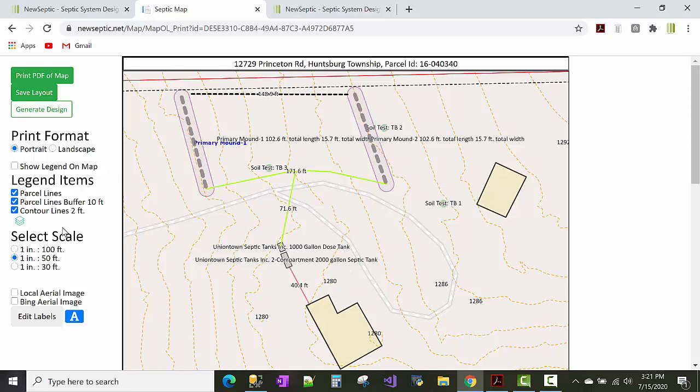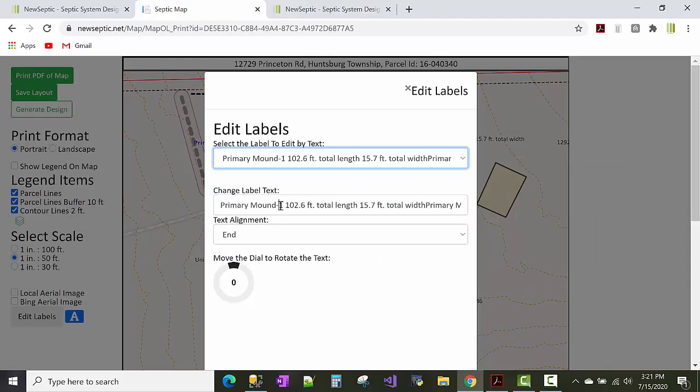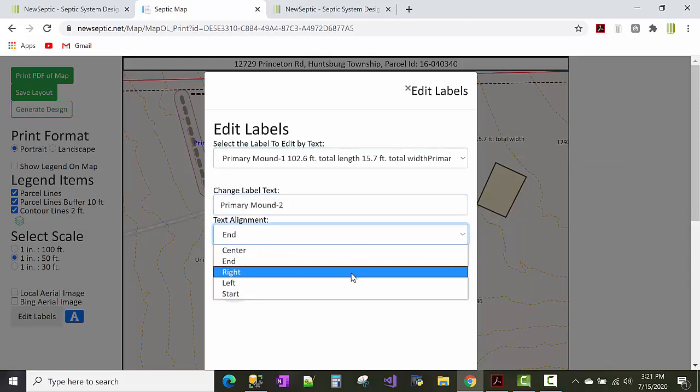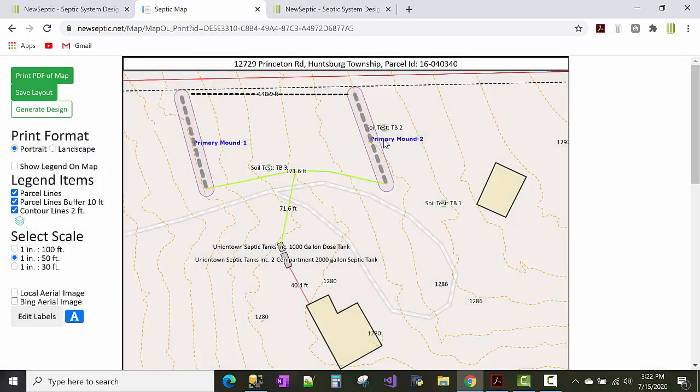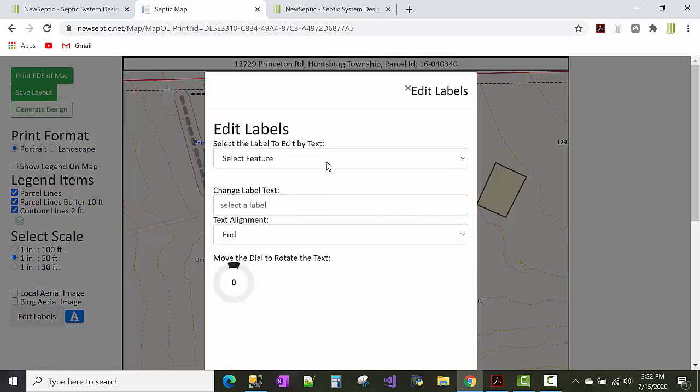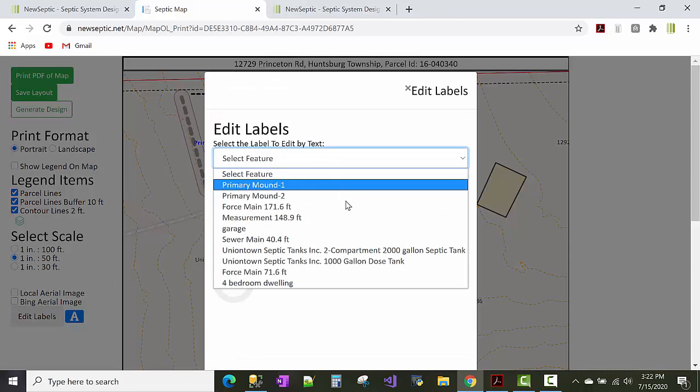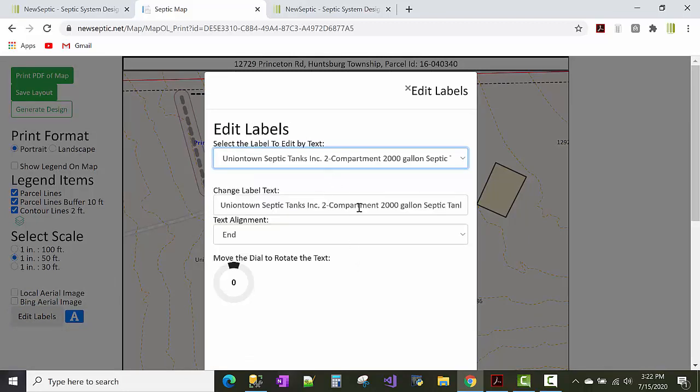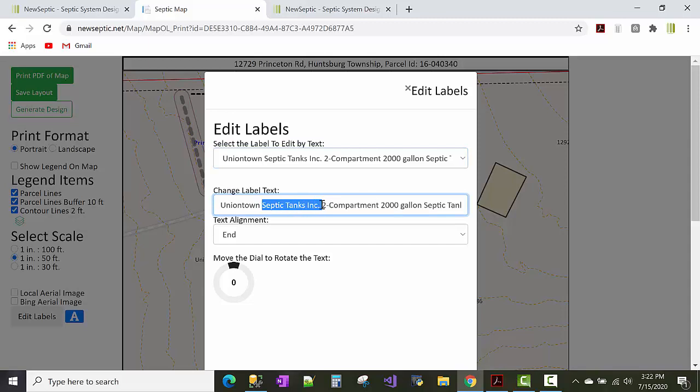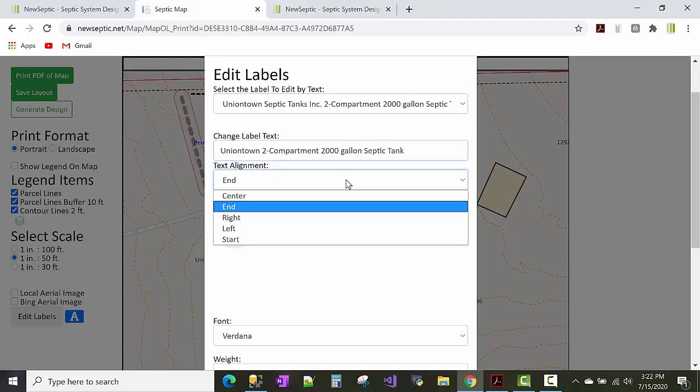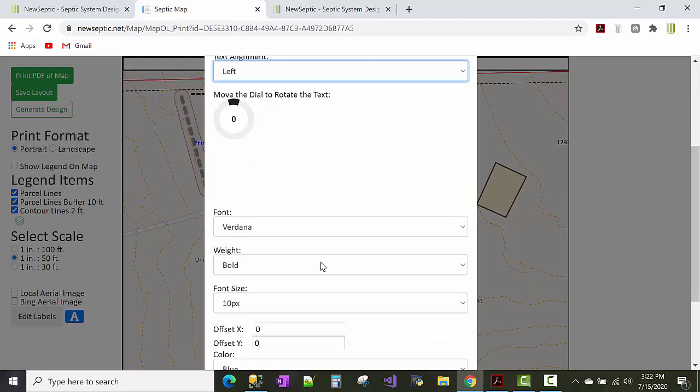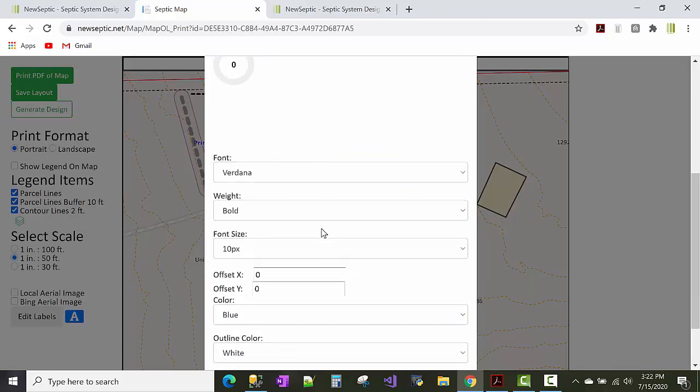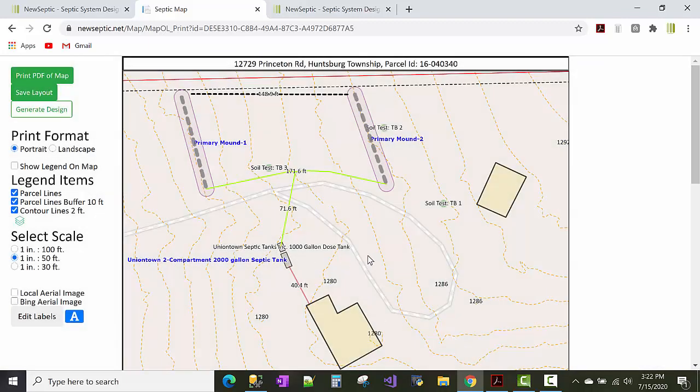So that's mound one. And then click the edit labels button. And this whole long label you could just shorten it to mound two and then put that to the right. So new septic will label those kind of like that. So for the tanks you could tweak the labels of that too like down here. Say you want to shorten this down to like Uniontown. You could just remove this like septic tanks incorporated and put that. And if you want to do that to the left. You can spin the, rotate the text. You can change the text font, the weight and the size if you wanted to offset it. So like we save that there.